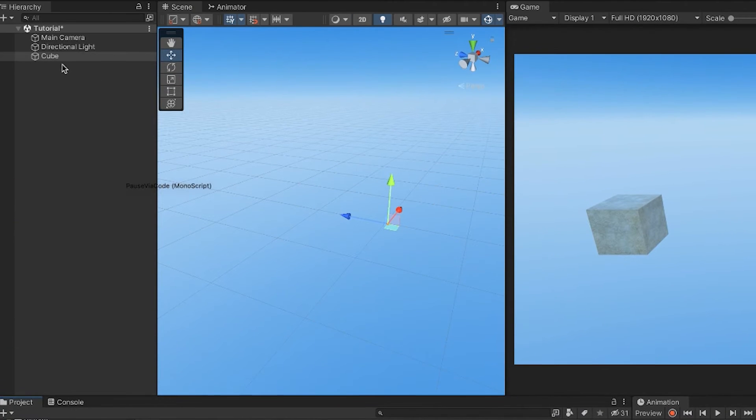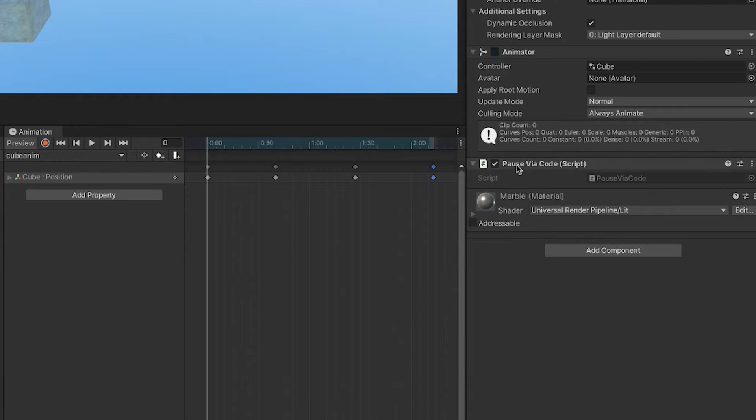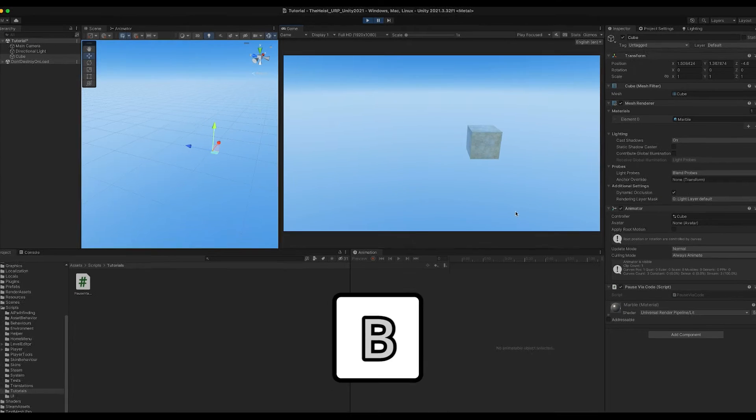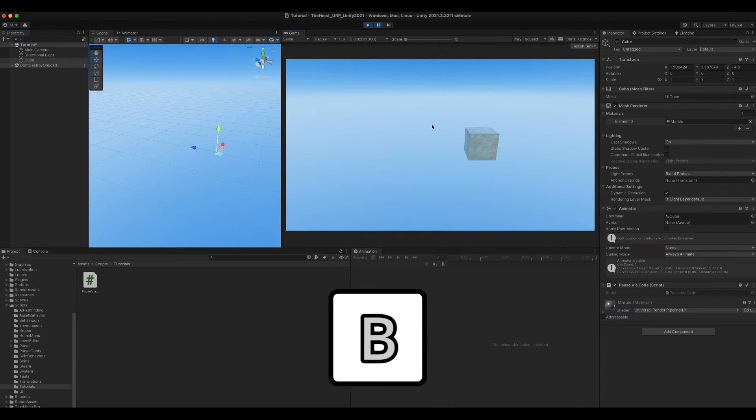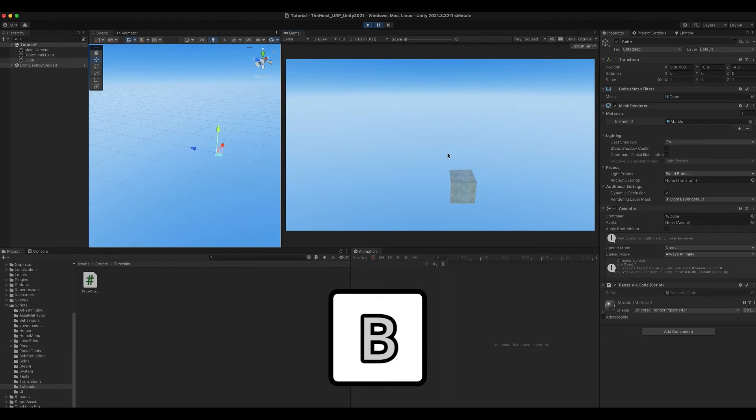Don't forget to add the script either by dragging it on the cube or by finding it in the cube's component search bar. Now it's running and when I press B on my keyboard, the editor pauses the game. I'll unpause it manually now and try again. Yep, that works.